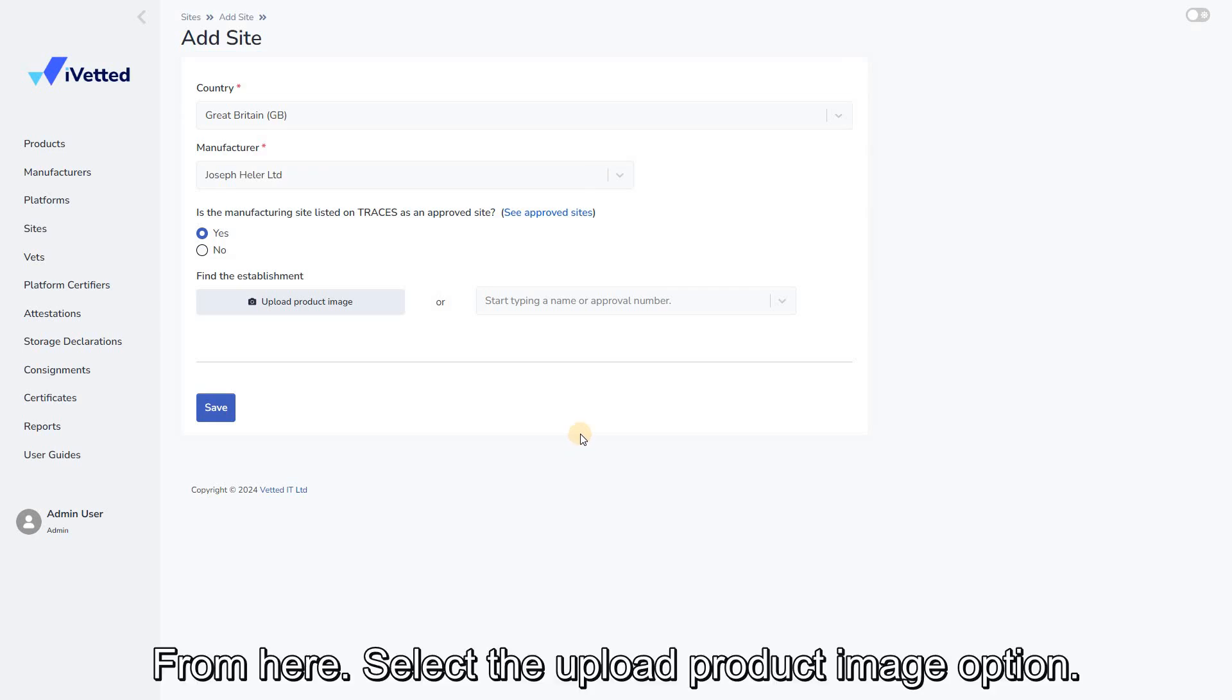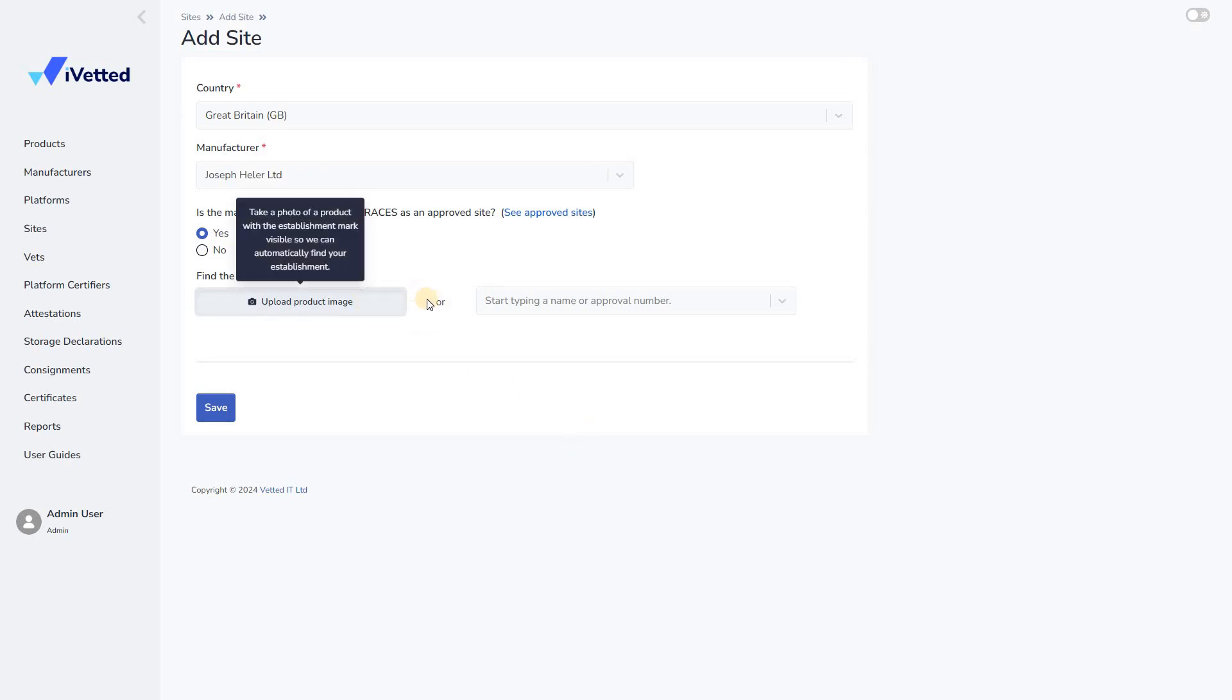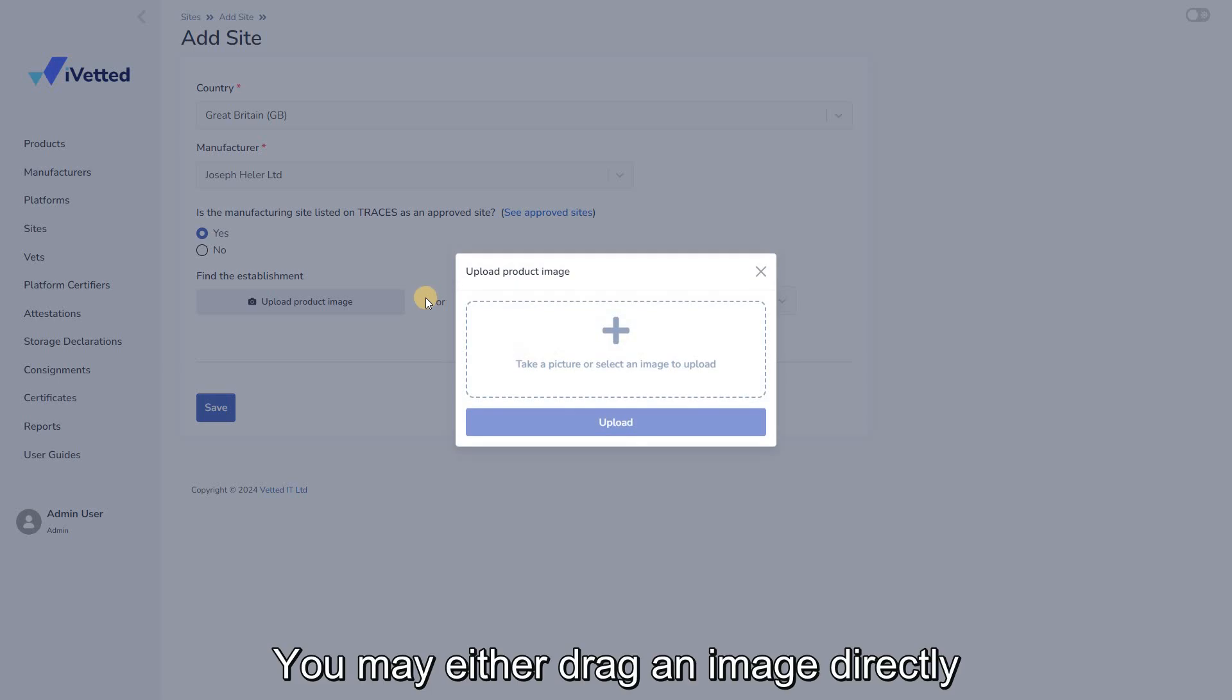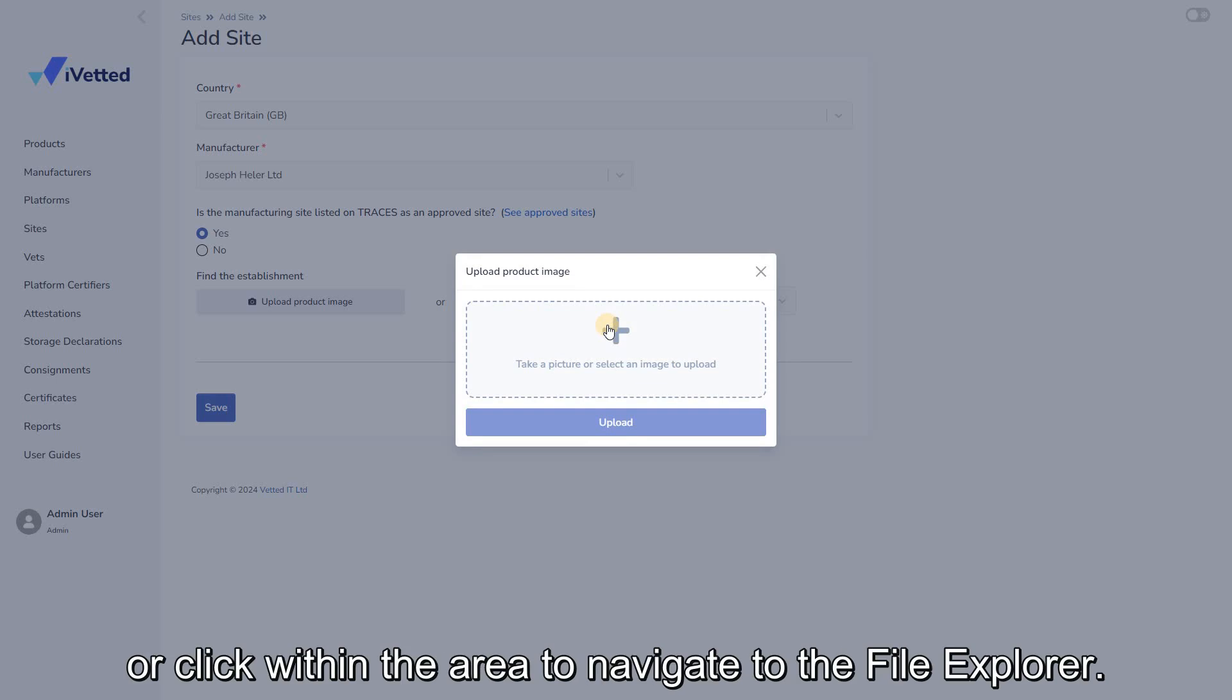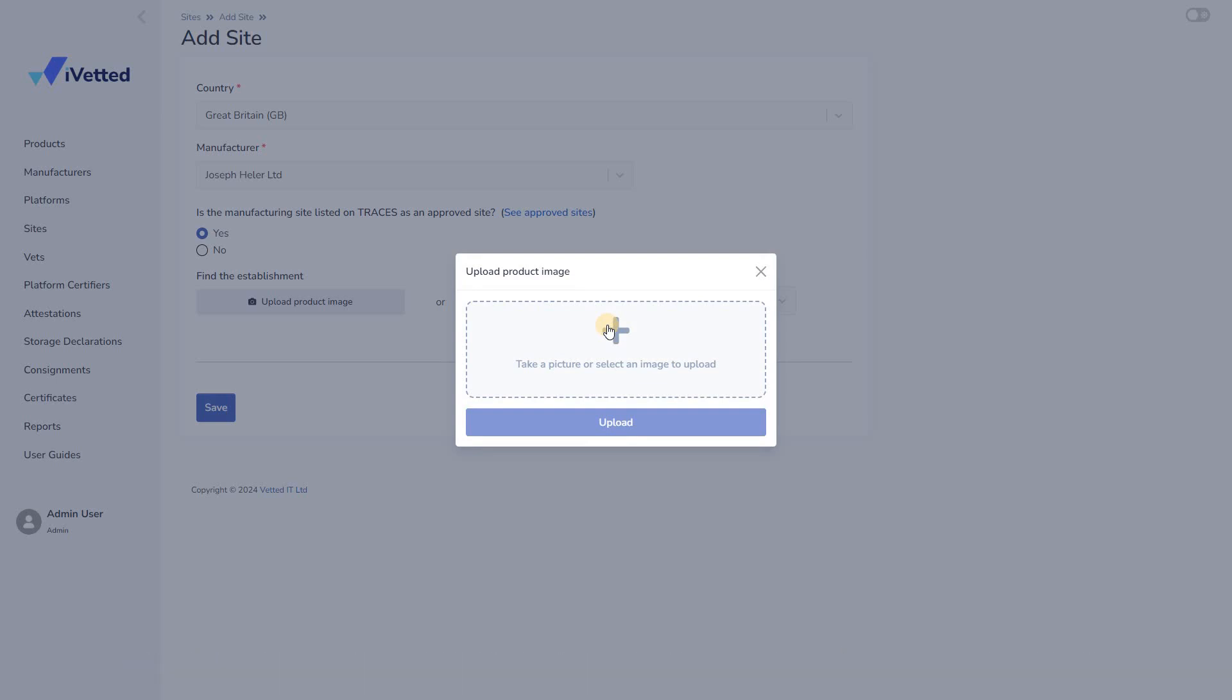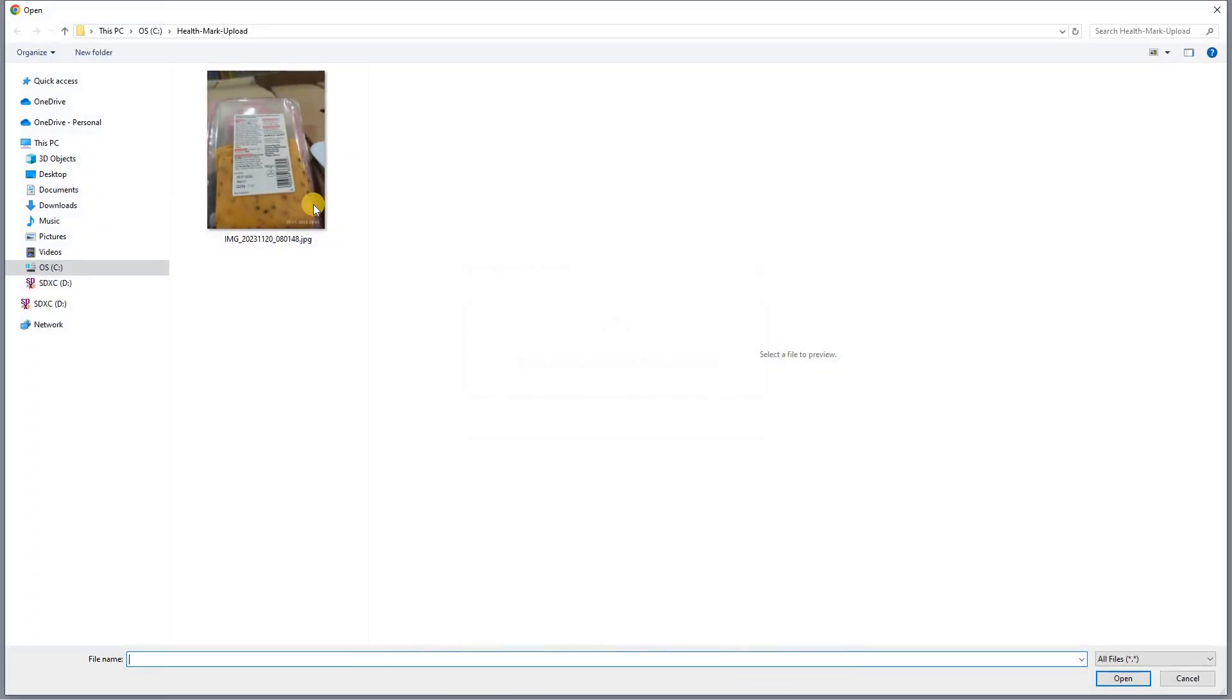From here, select Upload Product Image option. You may either drag an image directly from your desktop onto the designated upload area, or click within the area to navigate to the file explorer. Select the desired image and proceed with the upload.